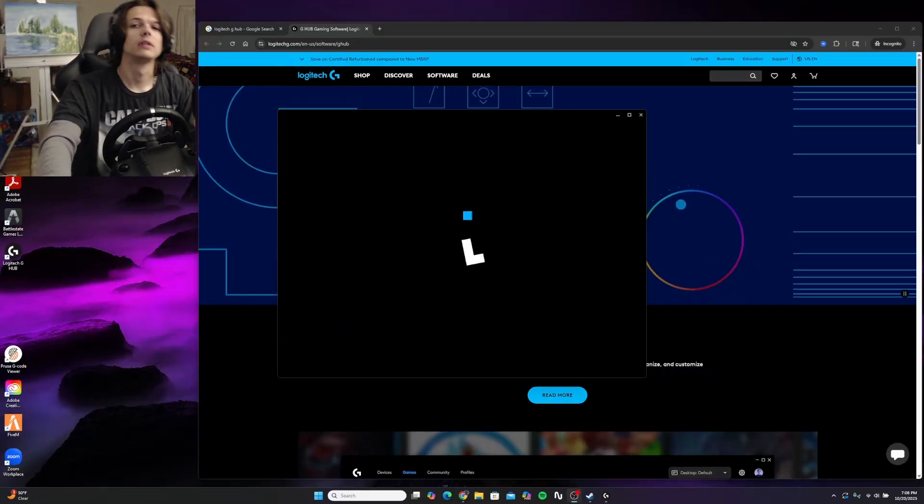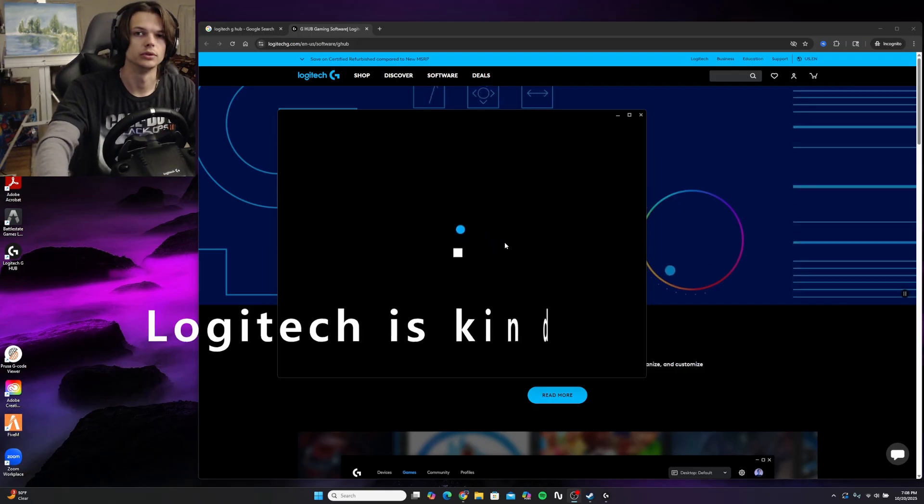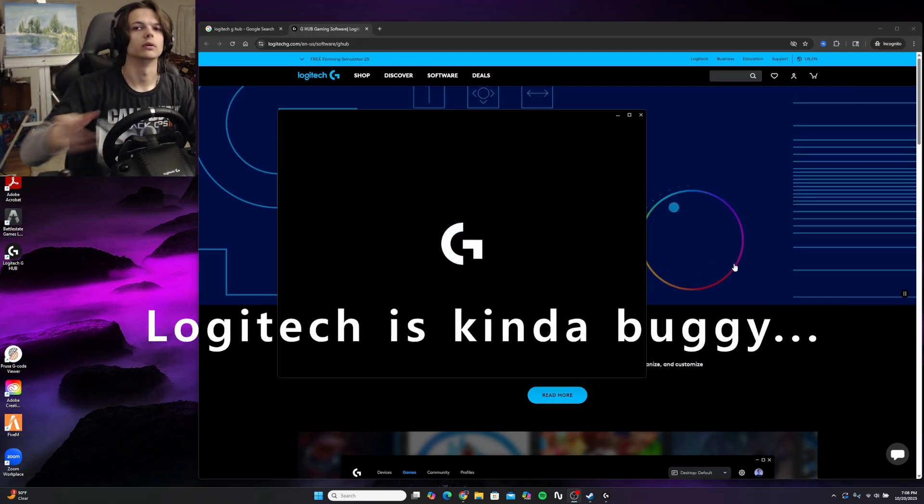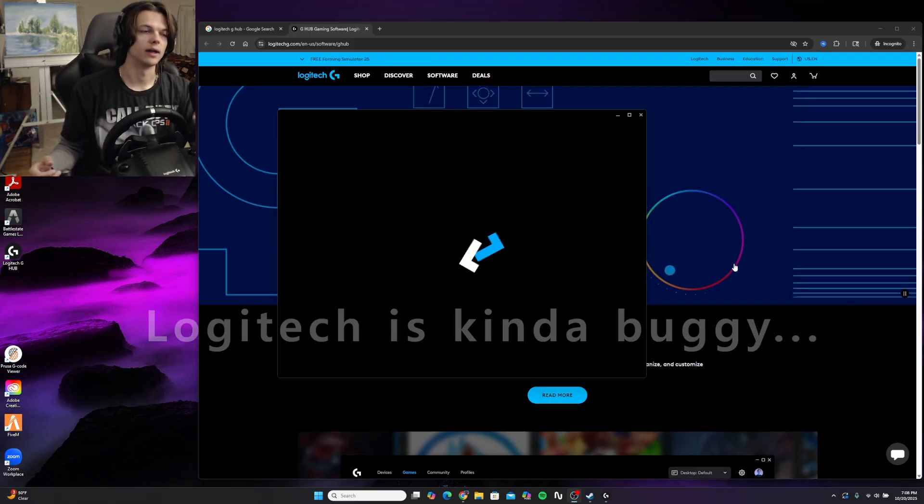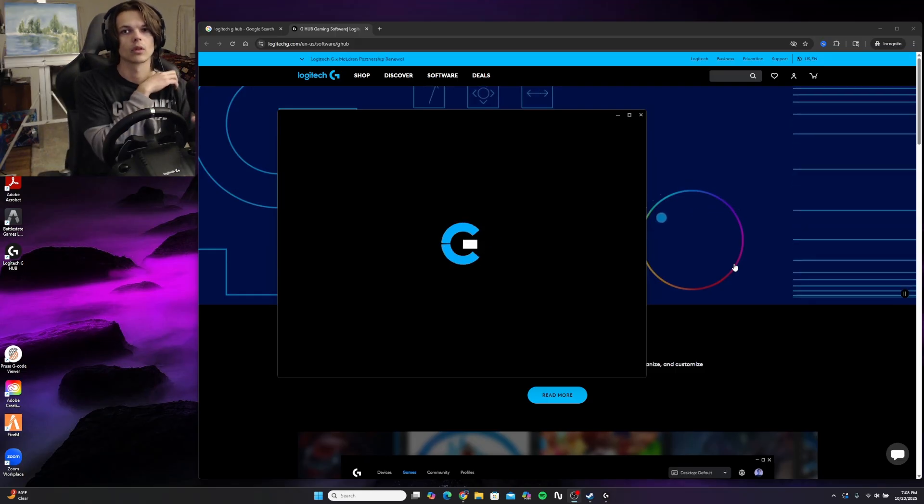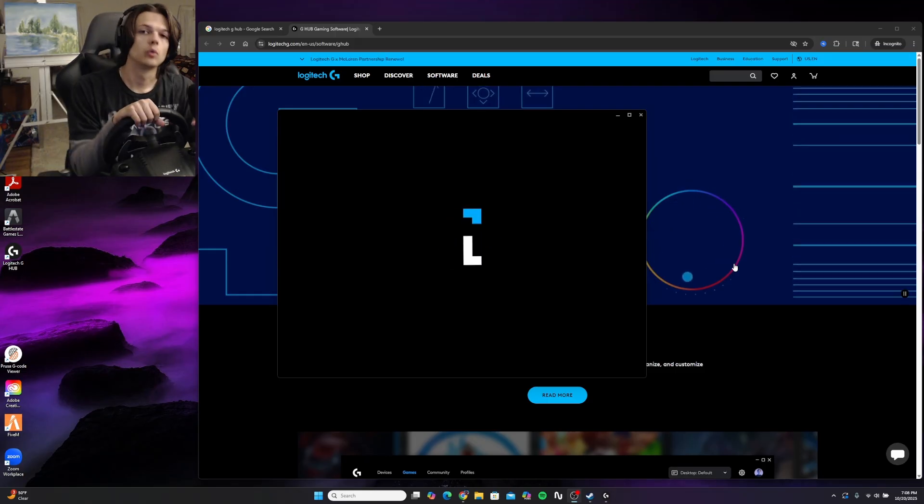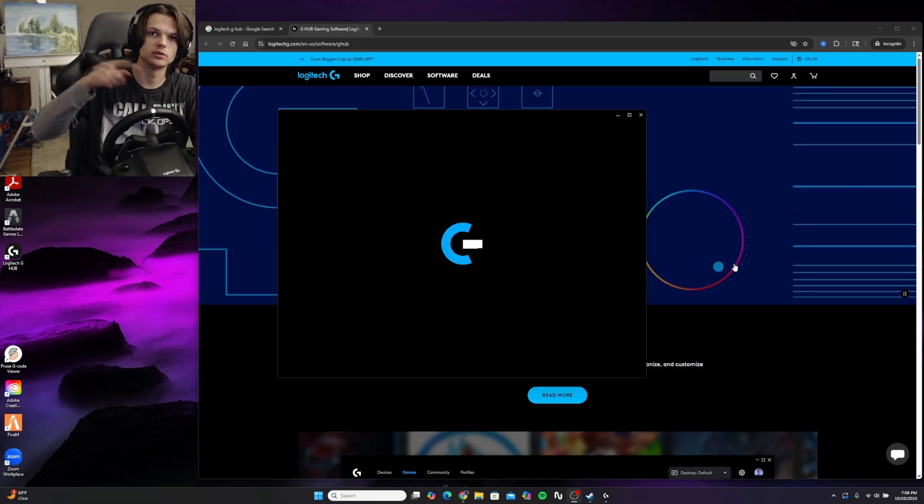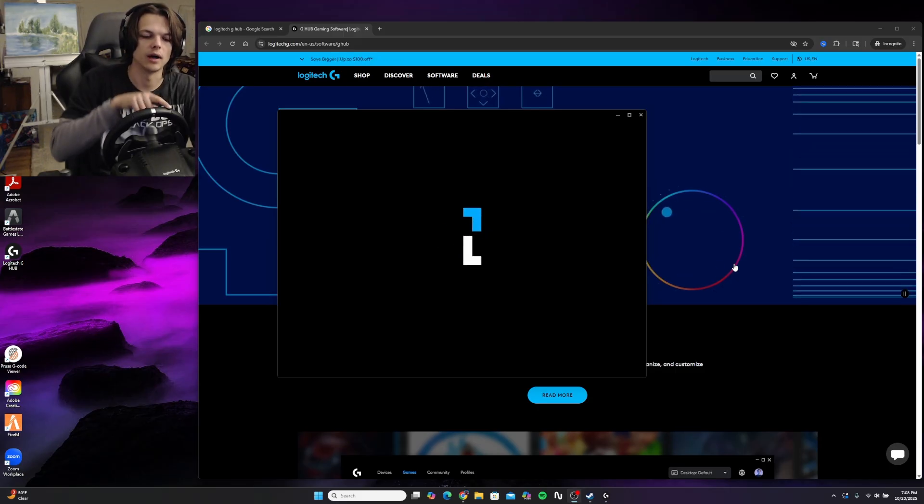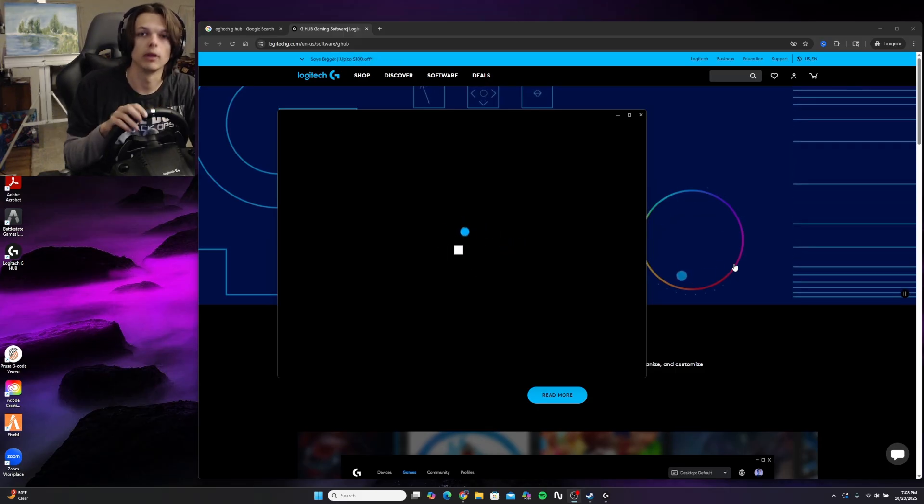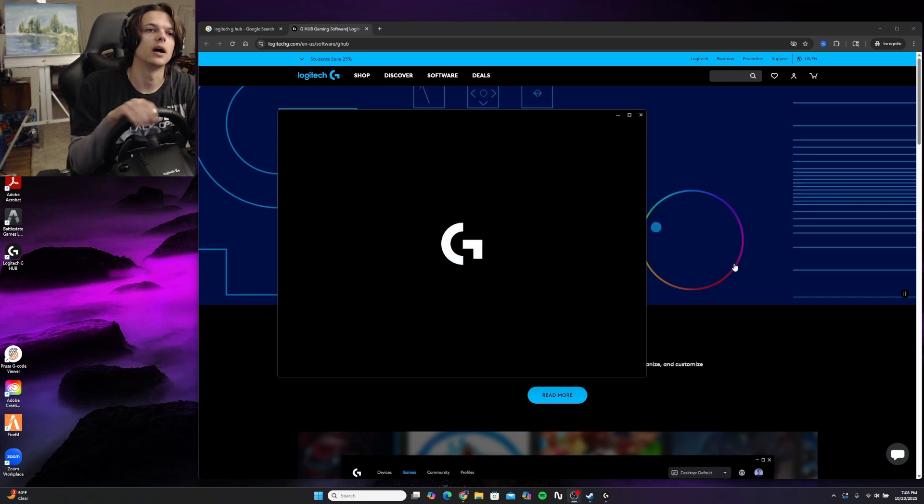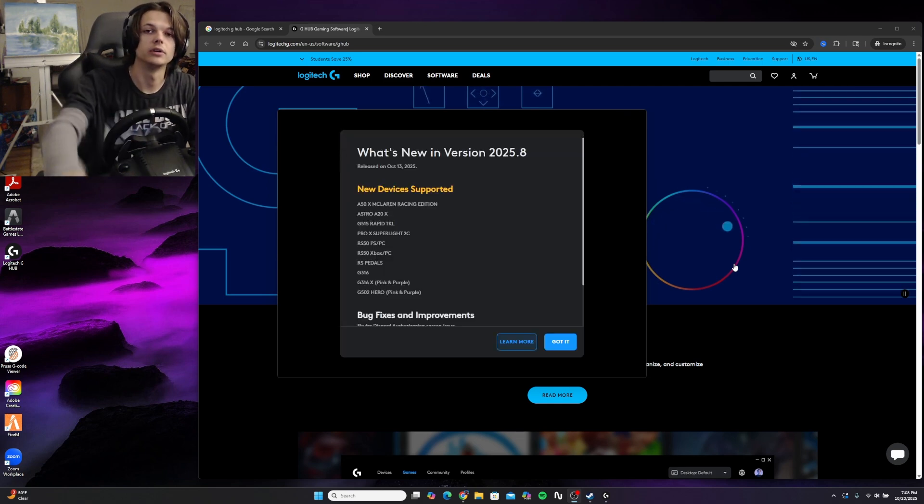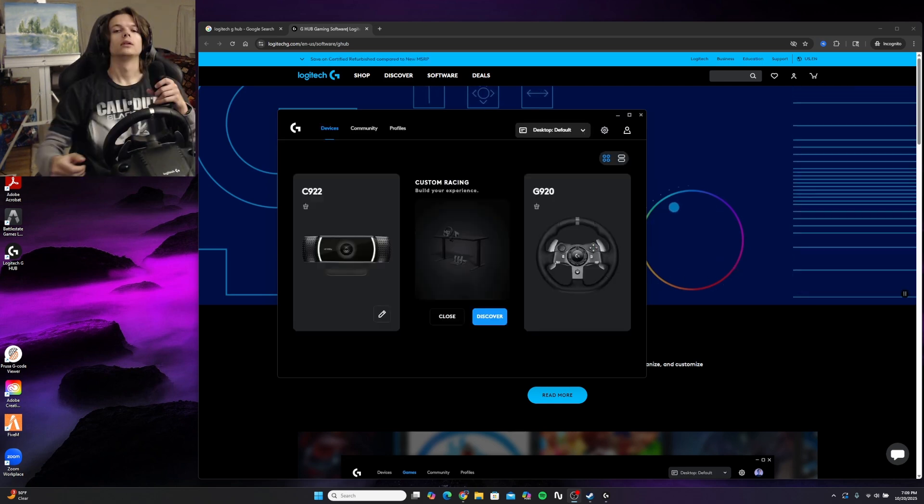If your Logitech G-Hub gets stuck on this loading screen and won't load for more than a couple minutes, you might have to reinstall the software. Also, you're going to want to make sure that your Logitech wheel spins to either end of its limits when you plug it in. That's just it checking its bounds, and that's how you're going to know that your steering wheel is calibrated.